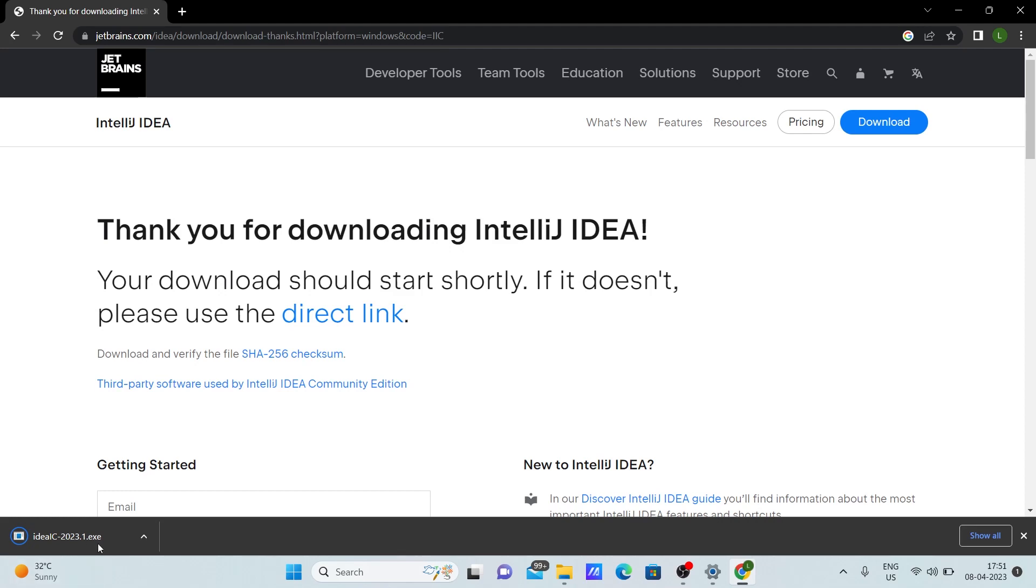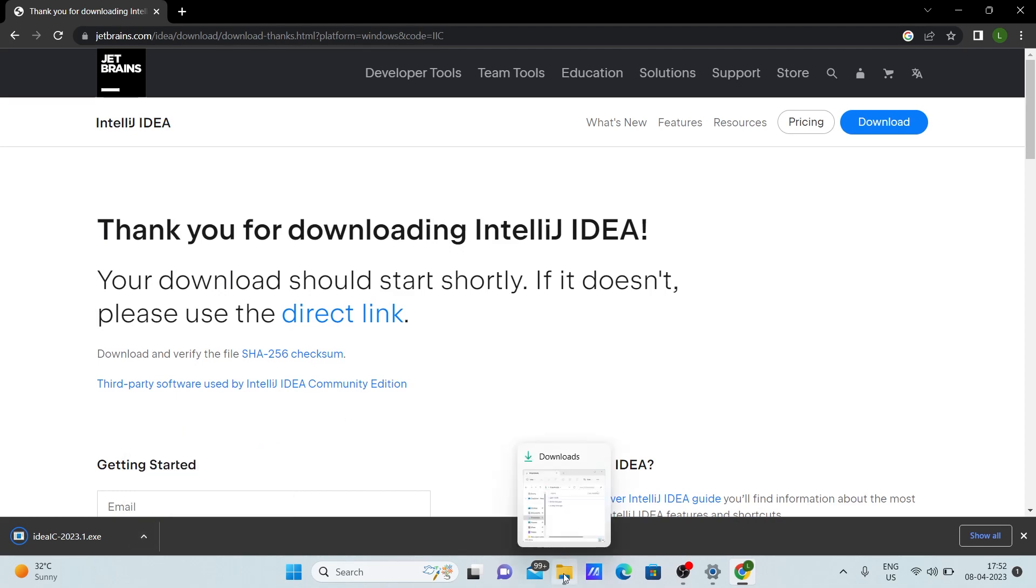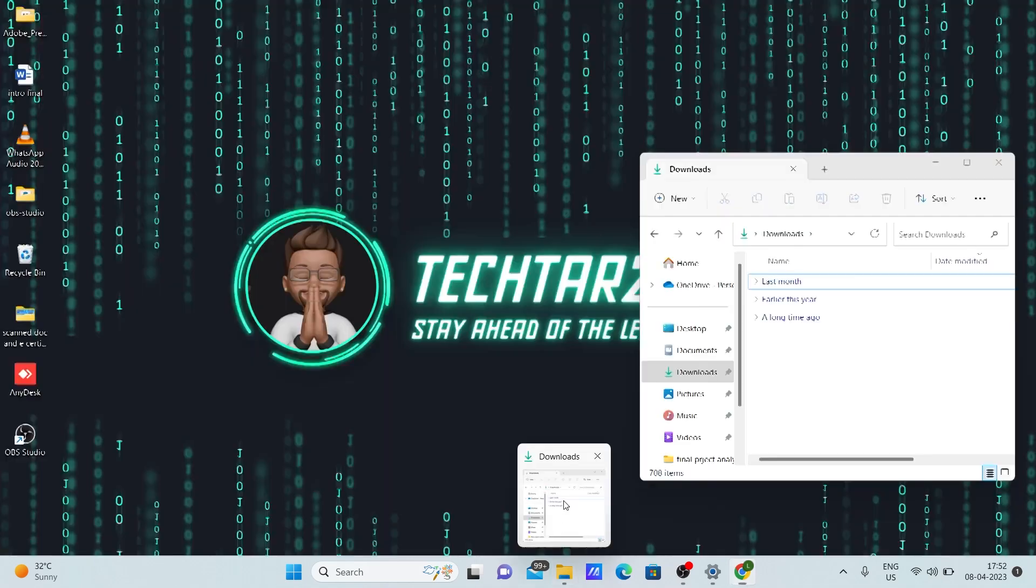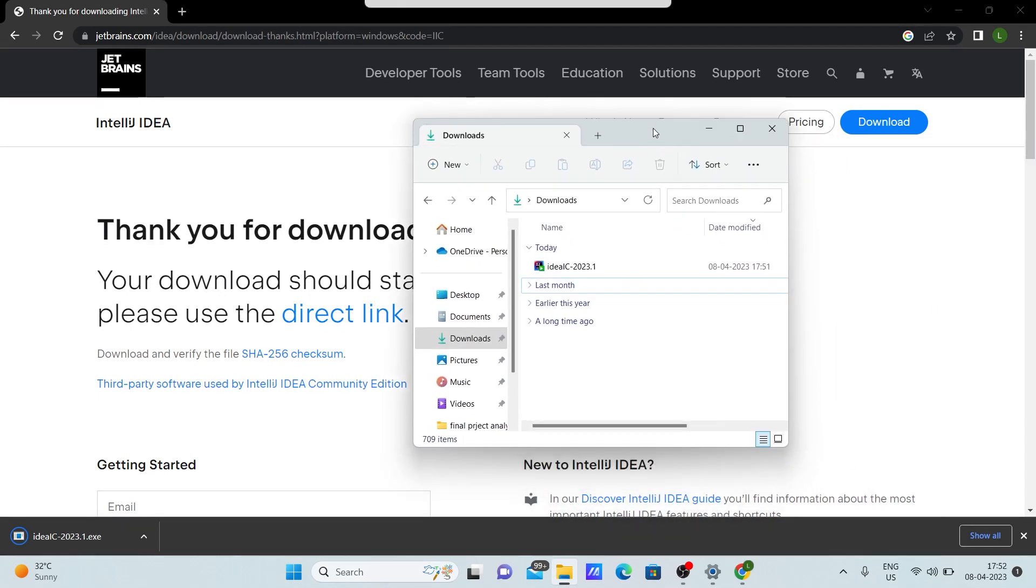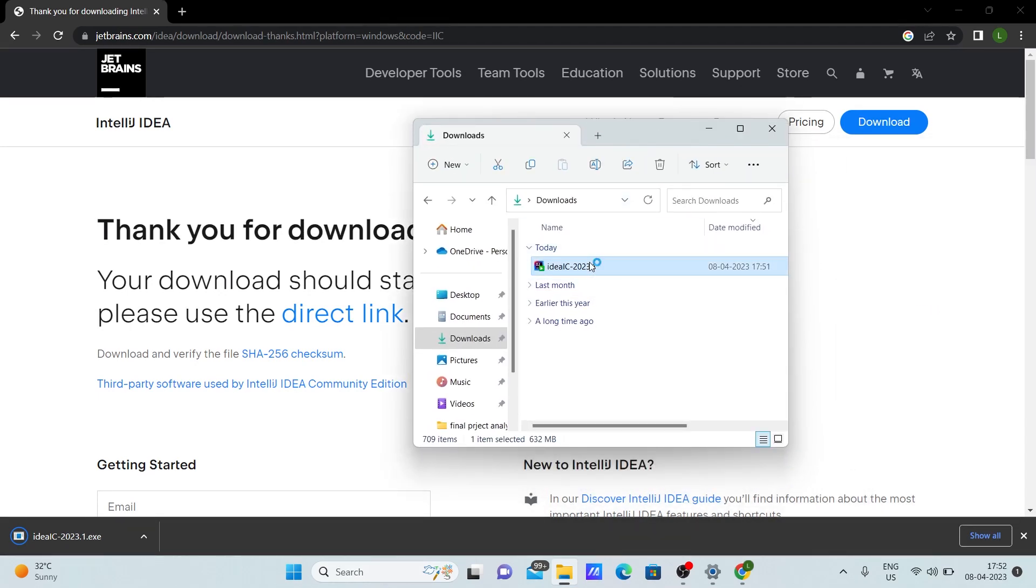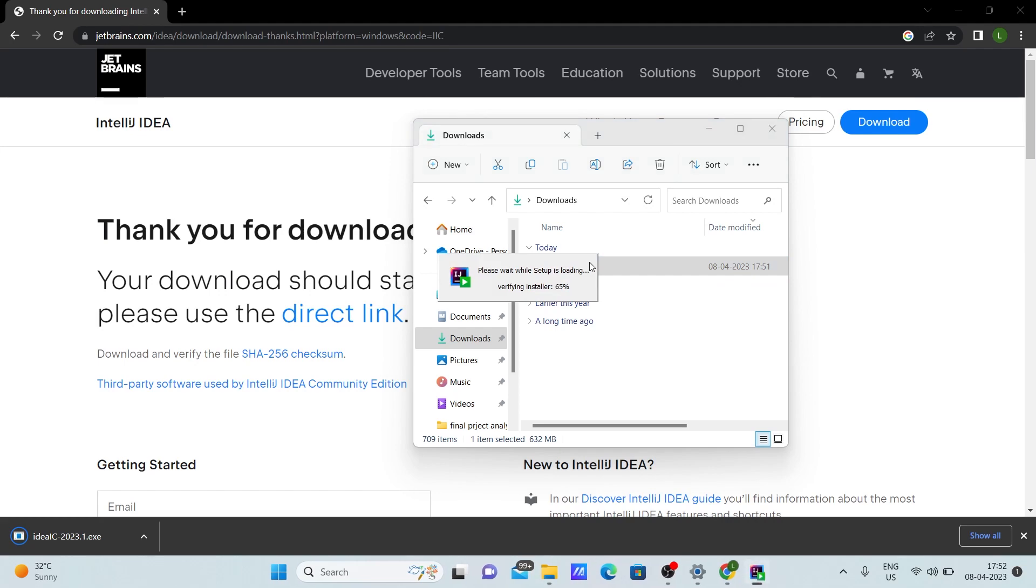So once the download is done, you can either click here and click 'open when done,' or you can go to your folders and check. There will be this setup created. Once this is created, double click on it.